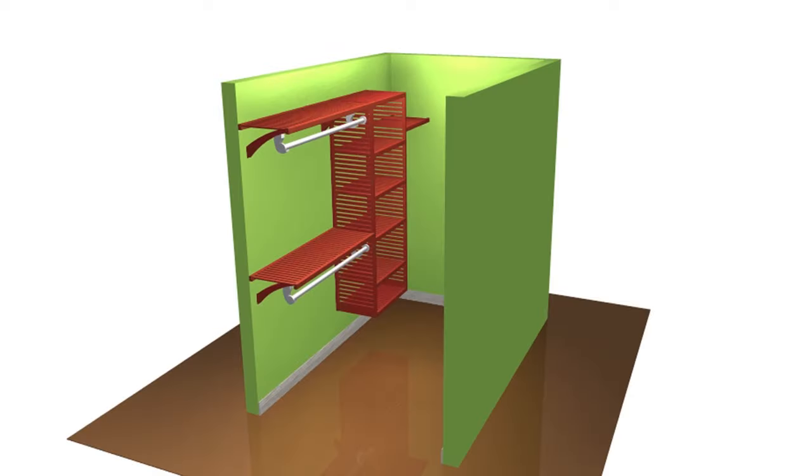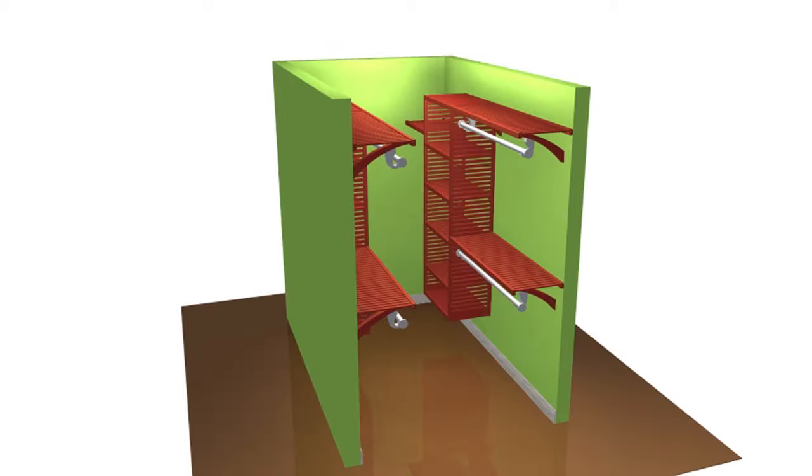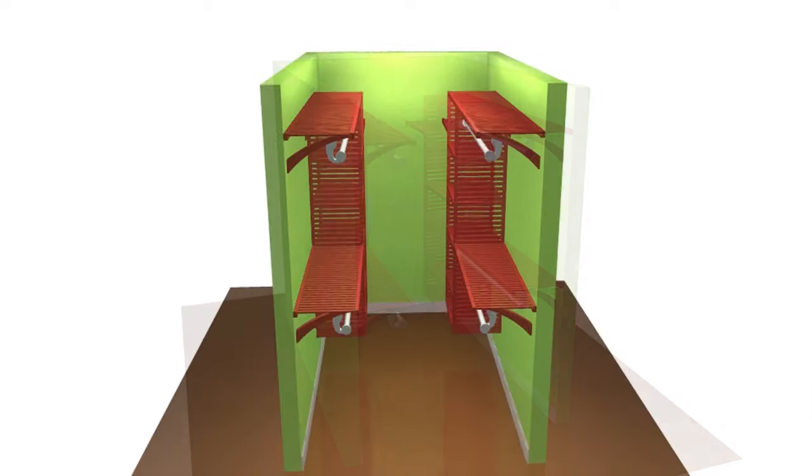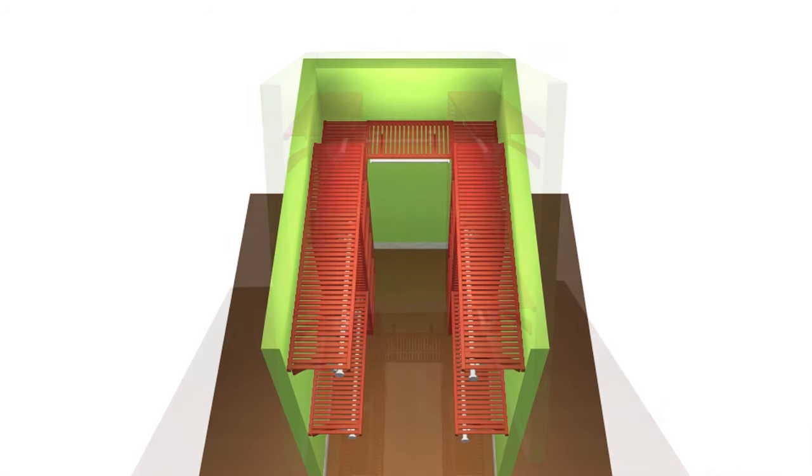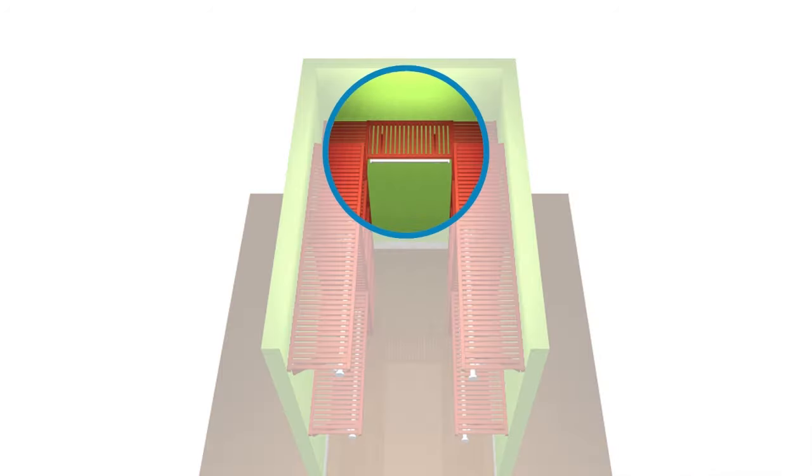For smaller walk-ins, use a configuration on opposite walls and simply join them together with a shelf on the perpendicular wall.